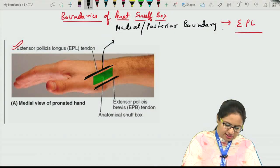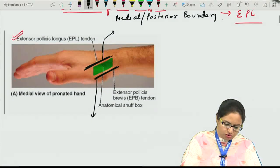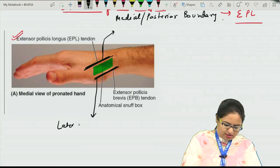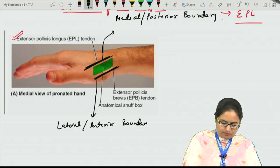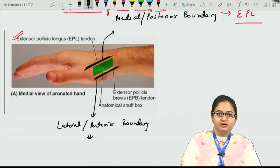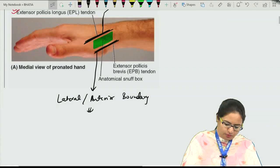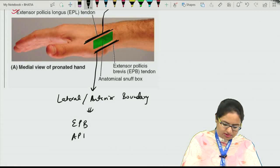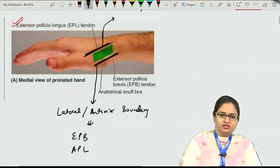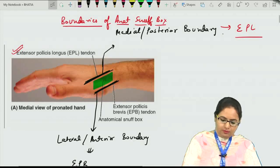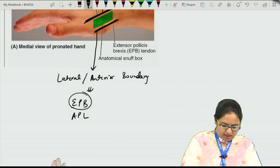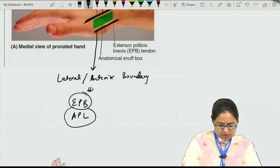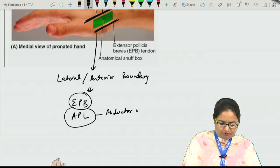Towards the lateral side, this is the boundary towards the lateral side or the anterior boundary. It is formed by two tendons: extensor pollicis brevis and abductor pollicis longus. So these three muscles — EPL (extensor pollicis longus), EPB (extensor pollicis brevis), and abductor pollicis longus — are forming the boundaries of the anatomical snuff box.